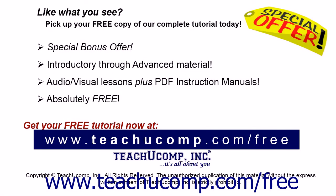Like what you see? Pick up your free copy of the complete tutorial at www.teachyoucomp.com forward slash free.